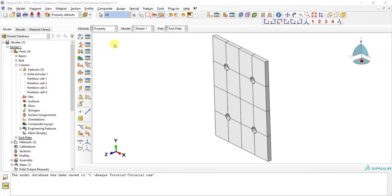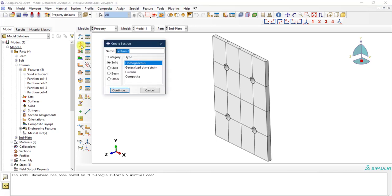Let's start by defining the sections. I'll click on the next icon to create a section. The first section I'm going to create will be called 'section solid.' This will be a homogeneous section. The other options are for advanced situations, but for my case this is a steel section, so I'm going to define this as a homogeneous section.